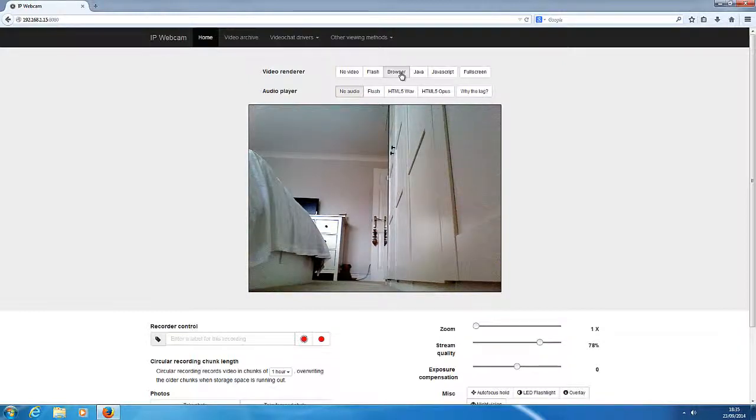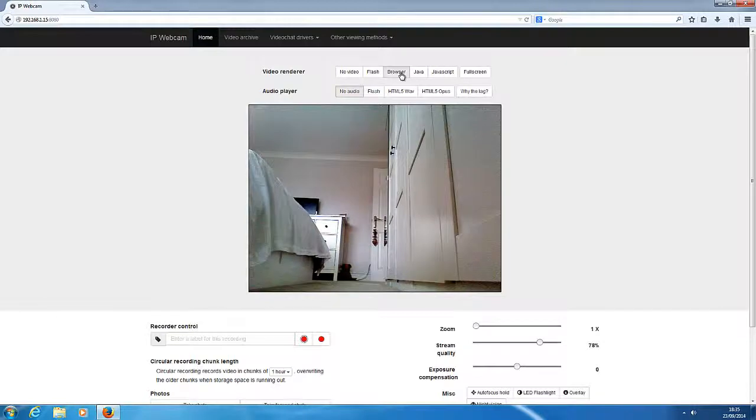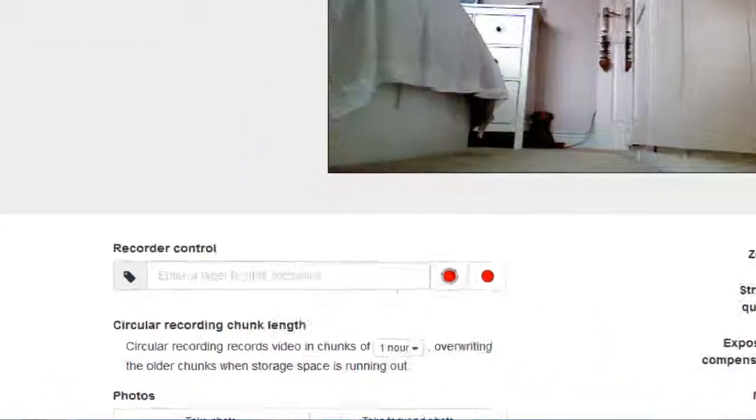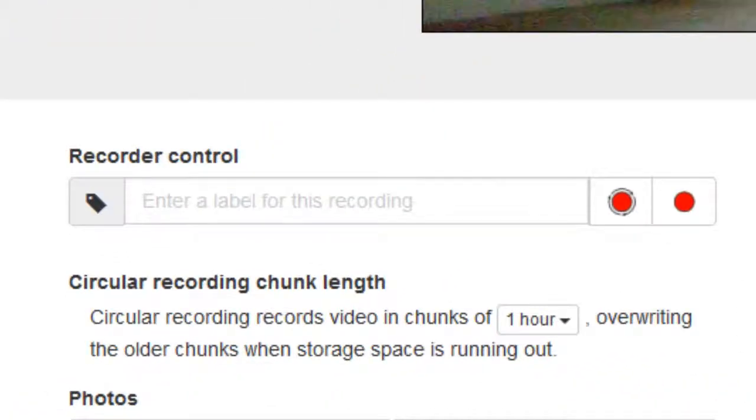And the fun doesn't stop there. I can also record what I see by adding a label here and clicking the record button here if I wish to.